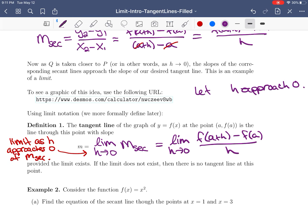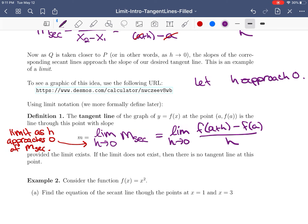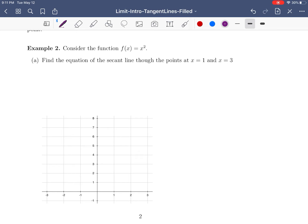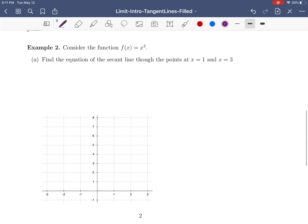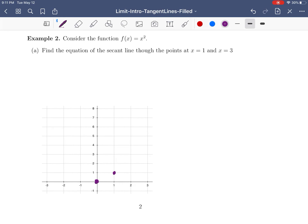That's going to be our slope for the tangent line. We need to think about what this limit is doing and what it means. This is provided the limit exists — there are times when the limit doesn't exist, and in that case there would be no tangent line at that point. Let's do an example to come to terms with all this. Consider the function f(x) = x², which is the one we saw in the animation.